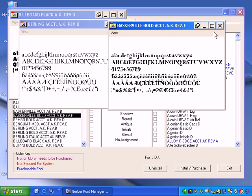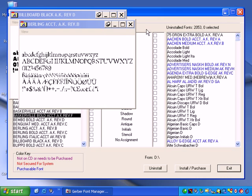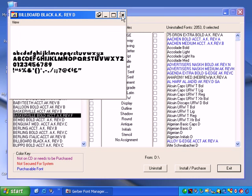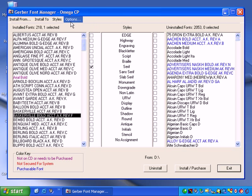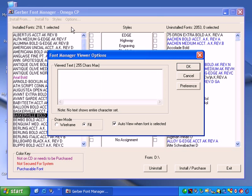To enter specific characters in Font Manager, click Options to open the Font Manager Viewer Options dialog box. Enter the characters to display in the Viewed Text box.